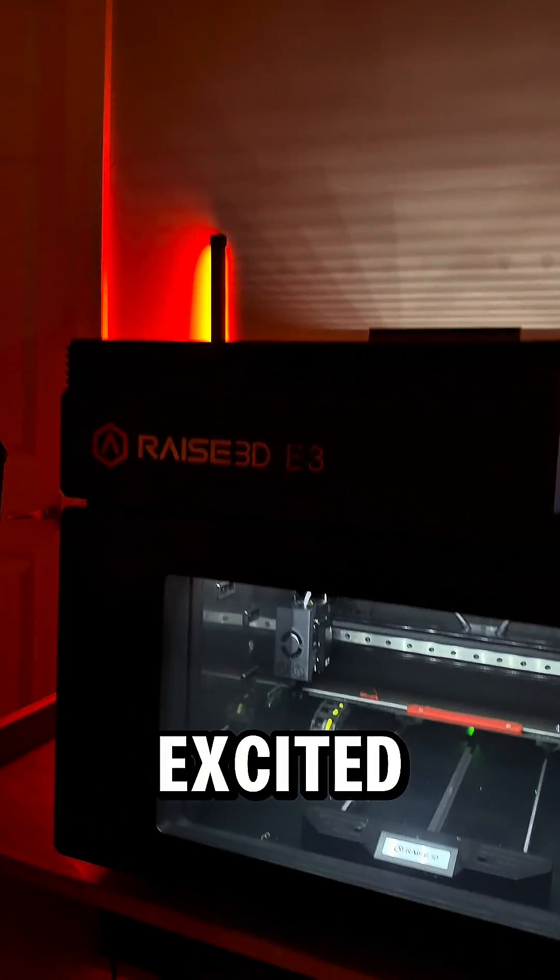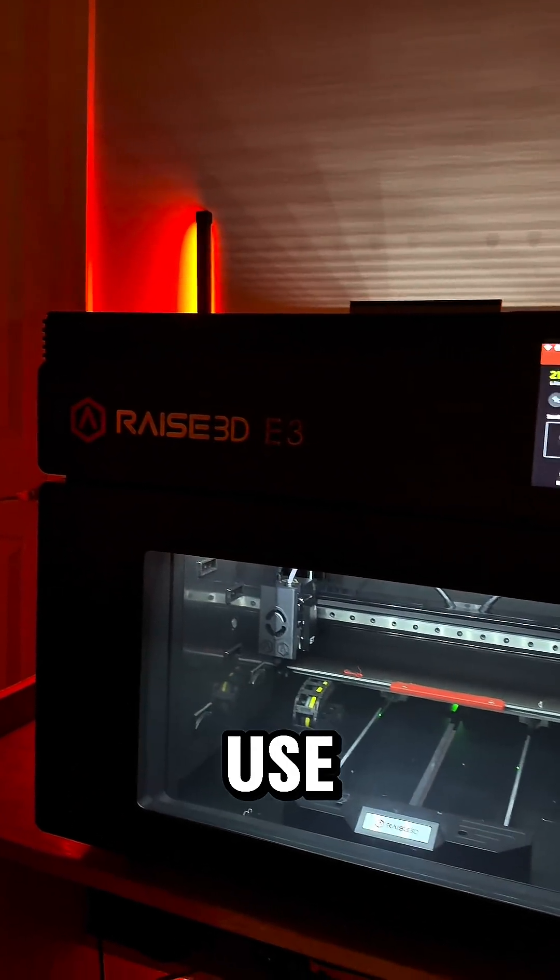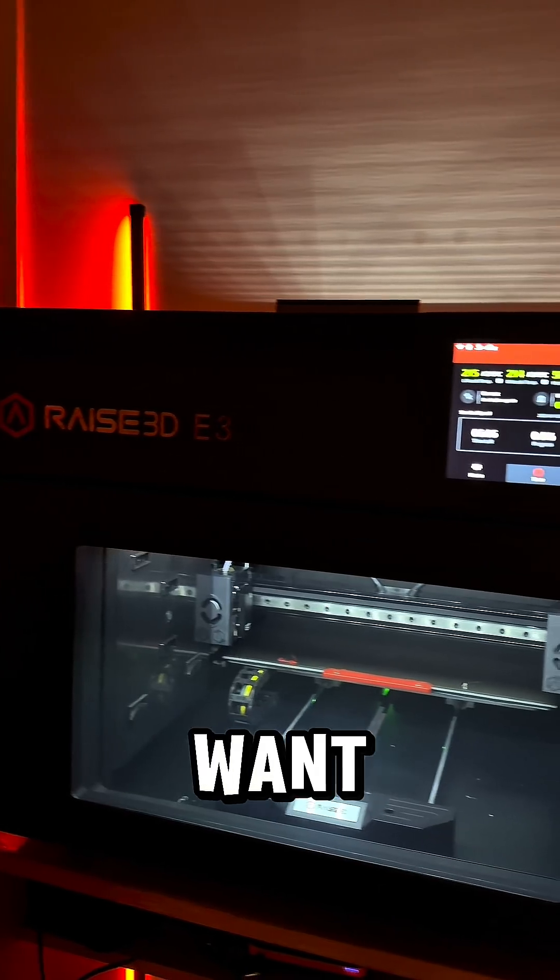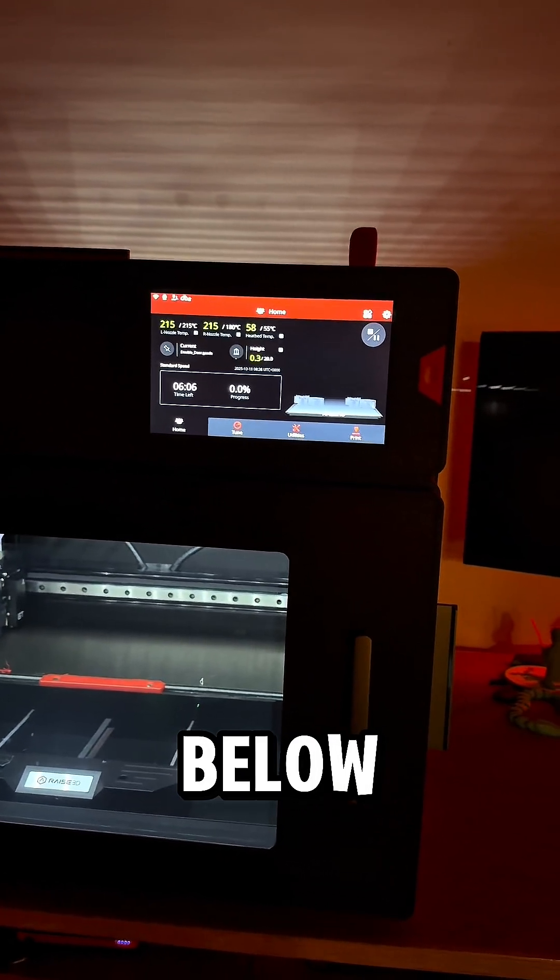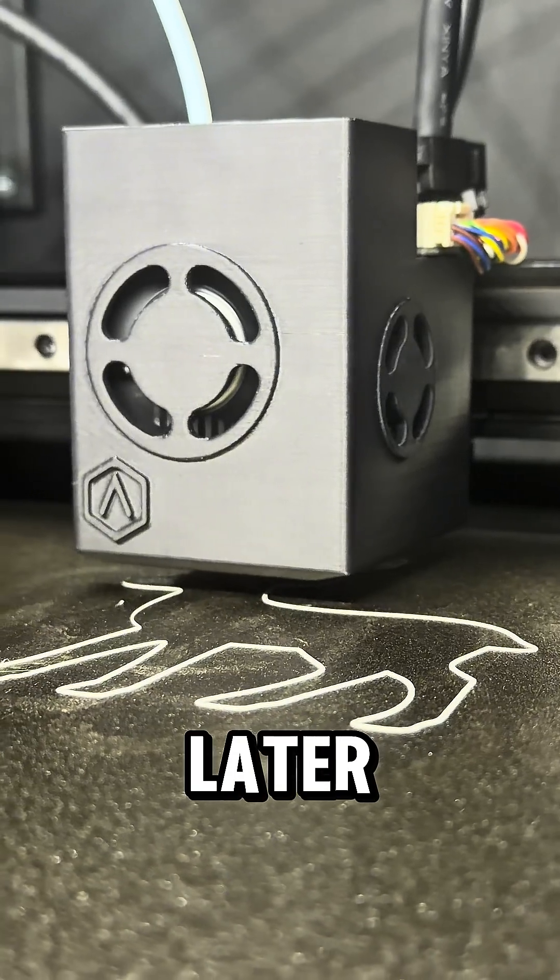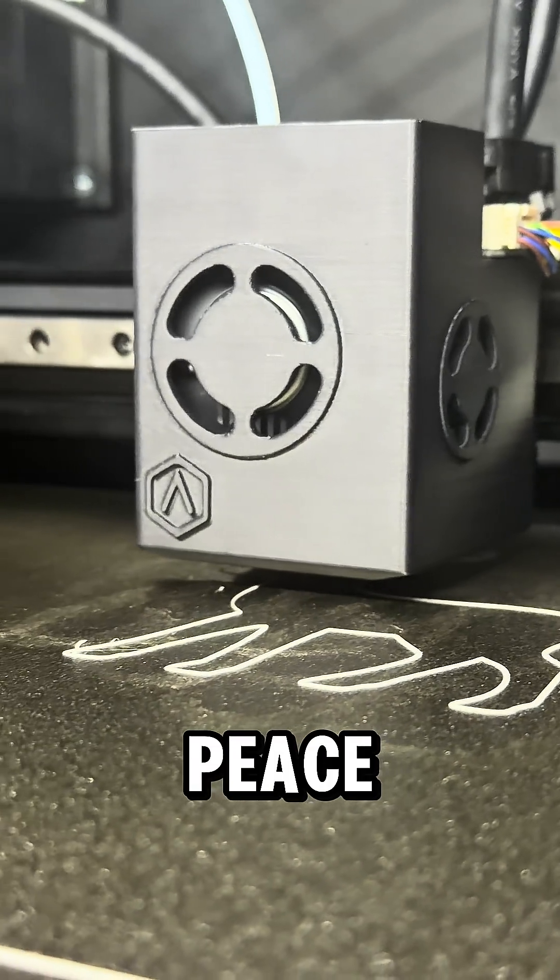I'm super excited to continue to use this printer. And if you want to check it out for yourself, I left the link in the description down below. And I'll see you all later. Peace.